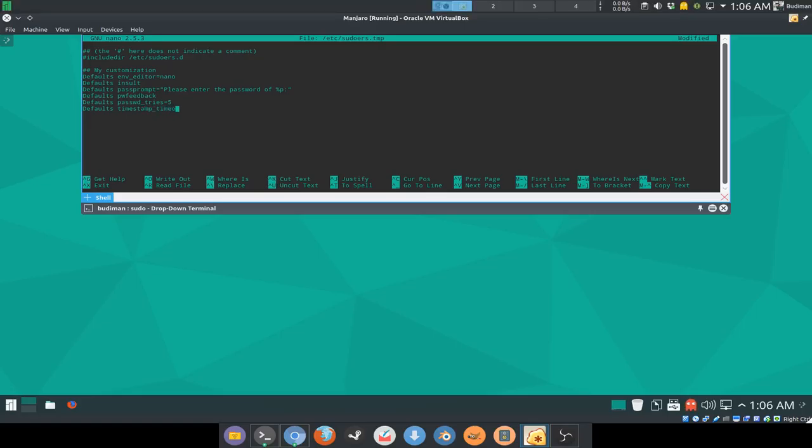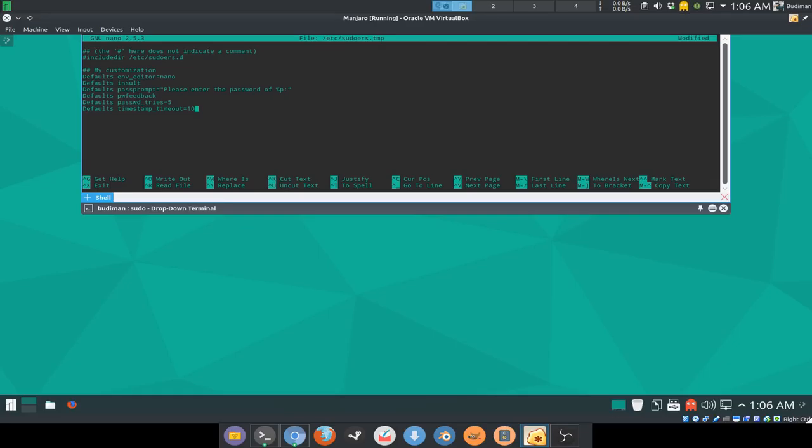Defaults timestamp timeout equals 10. What this does is it makes your password that you have correctly entered expire in 10 minutes. For example, you did a command with that requires sudo, your super user, and 10 minutes later it will ask you for a new password again.